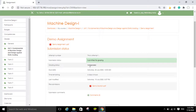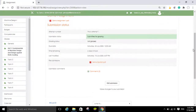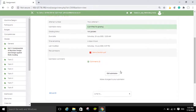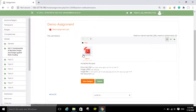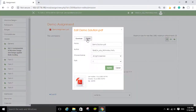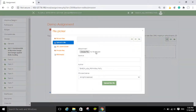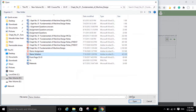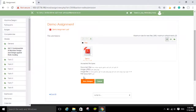Once the teacher assesses that assignment and assigns a grade, the grading status option will also change automatically. If you think your previously submitted solution is not correct, or the teacher has suggested some changes, you can make corrections, scan it, convert it to PDF again, and click the 'Add Submission' button again. You can delete the old file and upload the modified version of the solution, then click 'Save Changes' again.